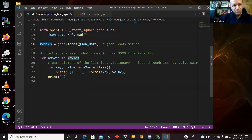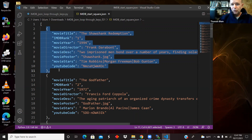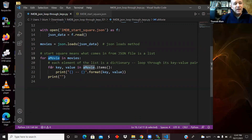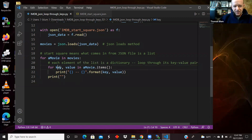Since movies is a list, I'm looping right over it. So a 'movie' in the loop is one of those dictionaries in the list. I have a nested loop where I've taken a movie, which is a dictionary, and applied the dot items method to it. That is going to allow me to loop through the key-value pairs. I'm saying 'for key, value' — I'm going to have access to the key and the value for a given dictionary, and items makes this something I can loop over.